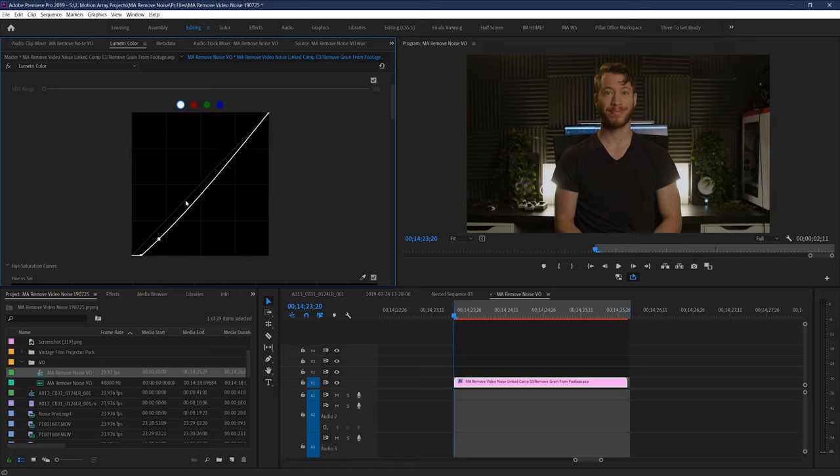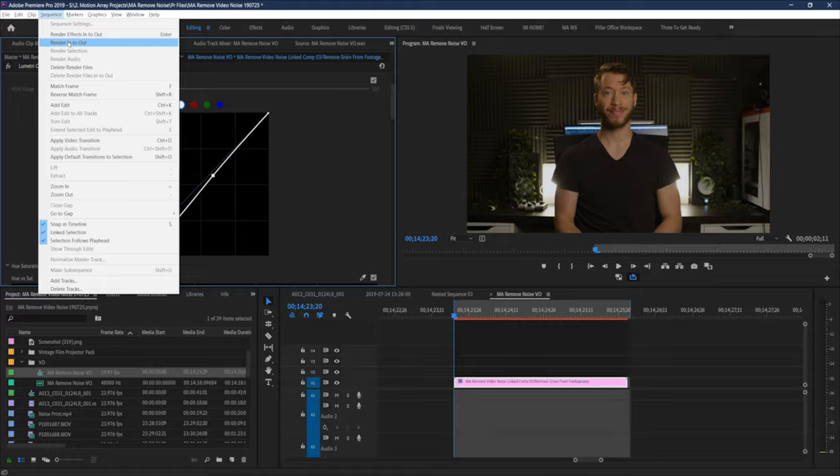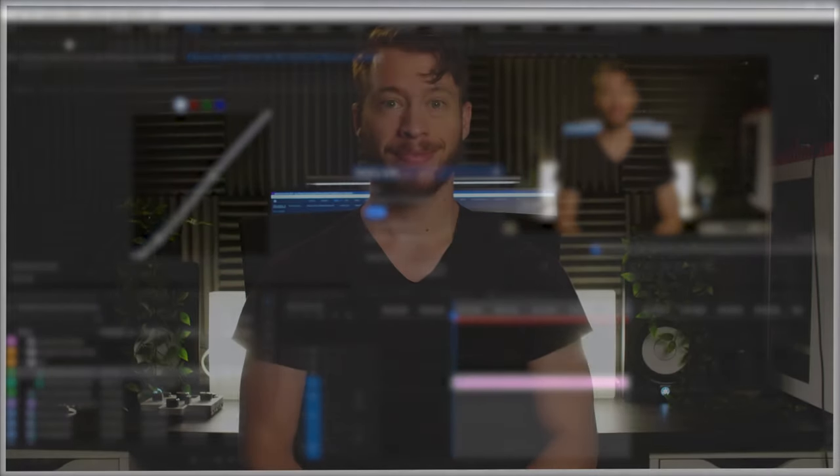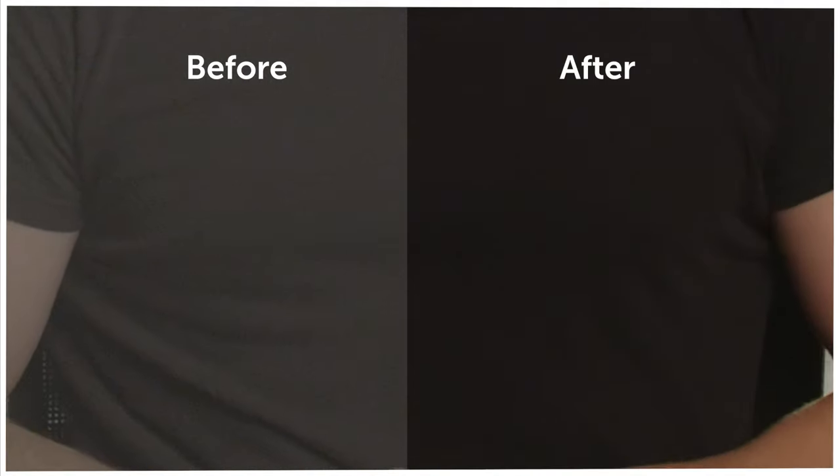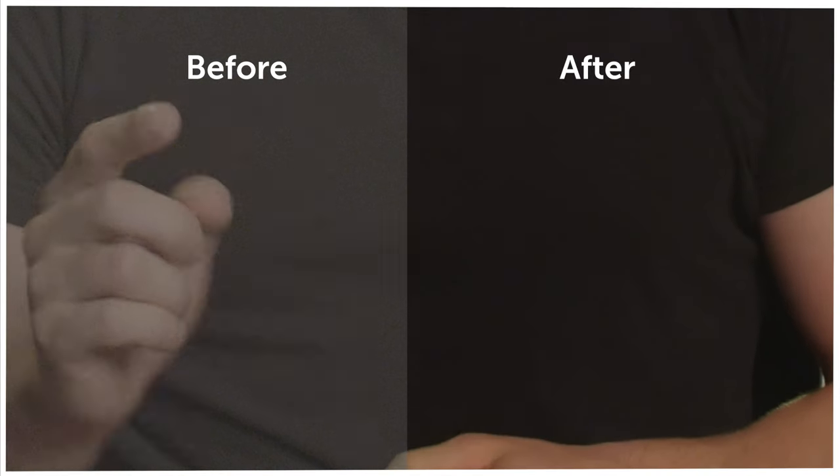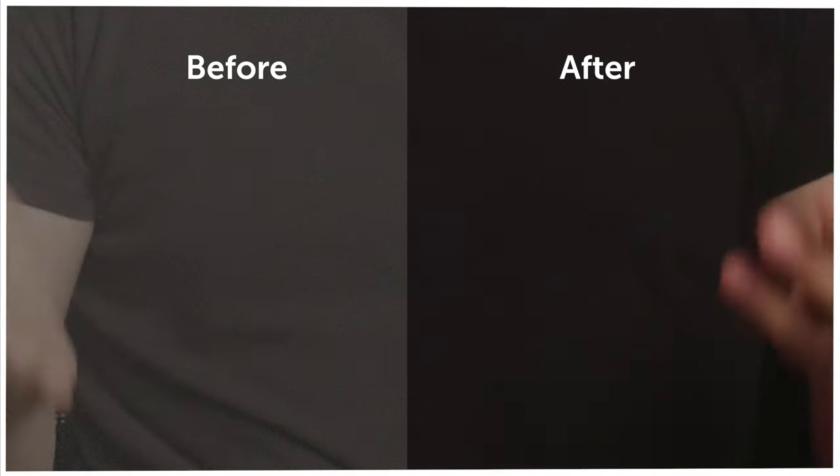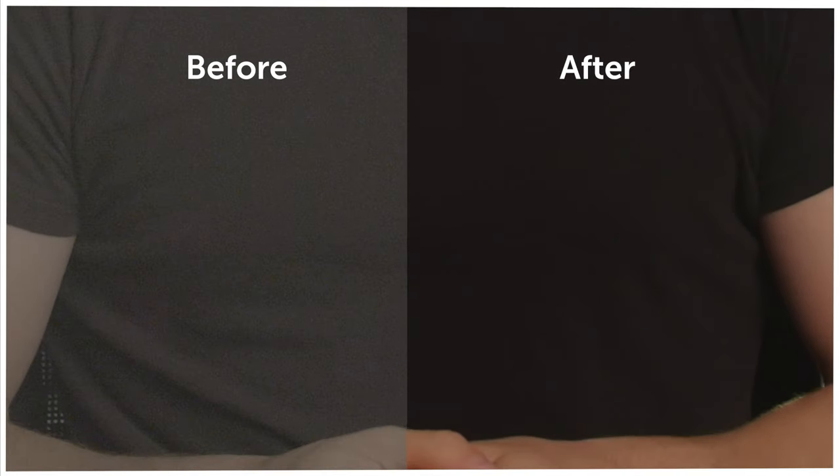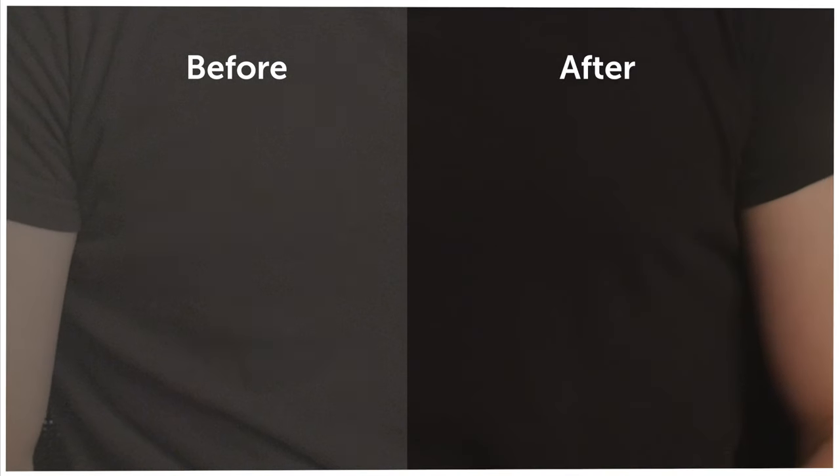It's also important just to say as we wrap up to remember that noise removal is a last-ditch effort, and should never be used as a substitute for properly lighting your subjects to begin with. Make sure your image is as amazing as you possibly can get it in camera. And if you can't go back and reshoot, this is an option to have in your back pocket.